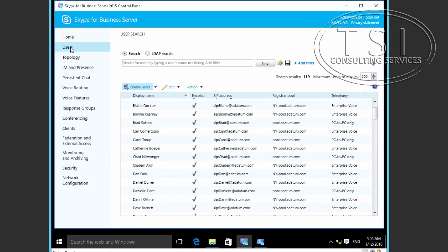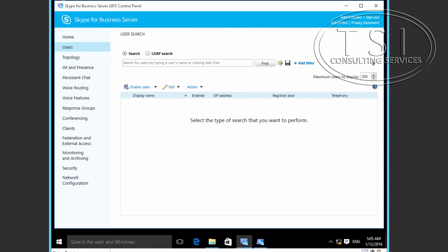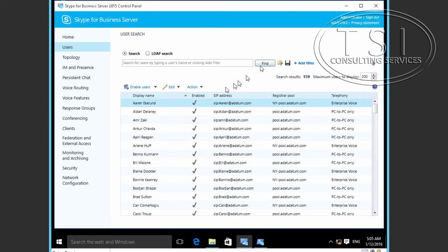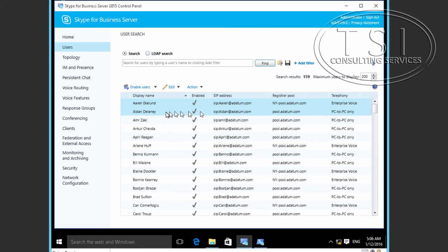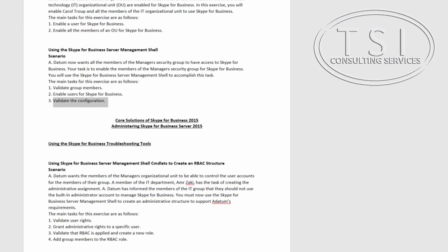Let's go back and look at the users. I'll click off to refresh it, then click Users and Find. Notice that Aiden Delaney and Bill Maloney are now there, because they're part of the Managers group. So as you can see, I've validated the configuration. This concludes using the Administrative Tools to manage Skype for Business Server. In the next video, I'll be using the SFB troubleshooting tools.